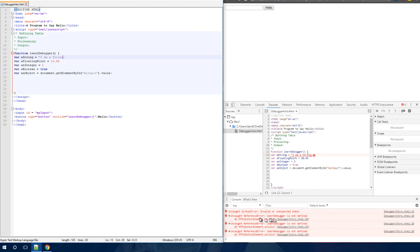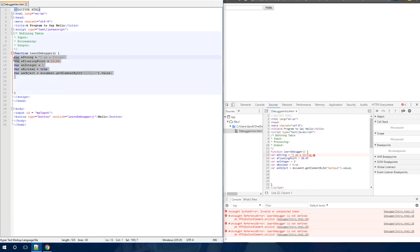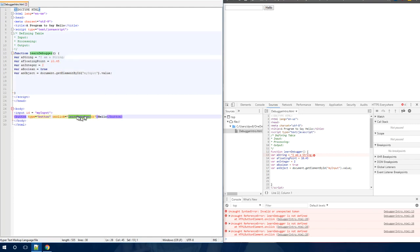Now this other error is basically telling you that learn debugger is not defined. Learn debugger is the name of my function. Well, if your function is not defined, that usually means that your function had a problem with it and never, and if your function has an error, then it never gets defined. It doesn't complete. It's an incomplete function. So when I click on this hello button and it tries to run this, this throws an error saying, I don't know where to find this. It doesn't exist. So that's what that one means.